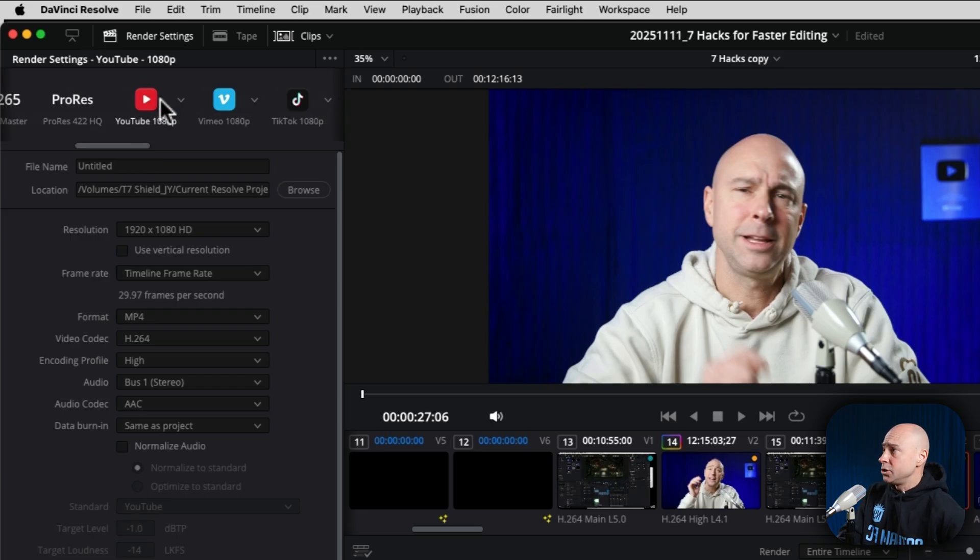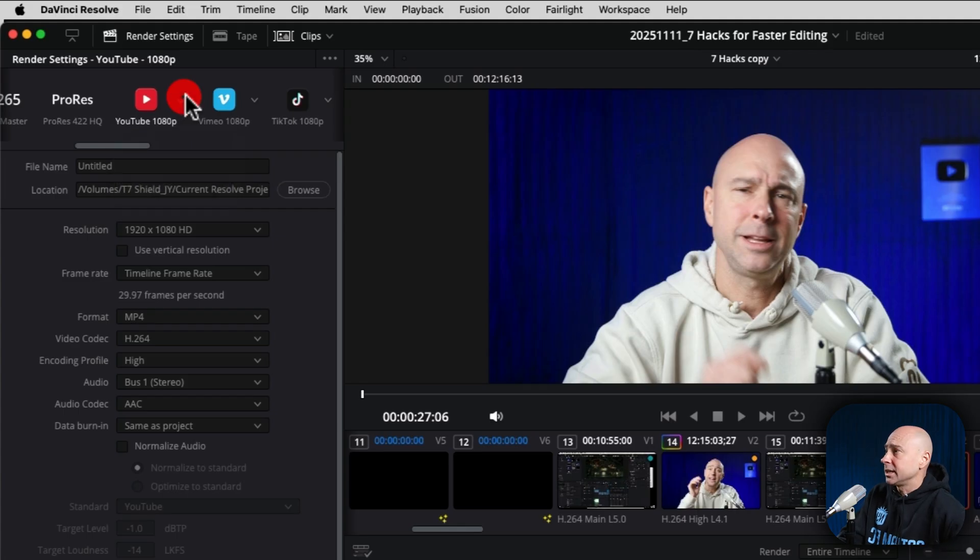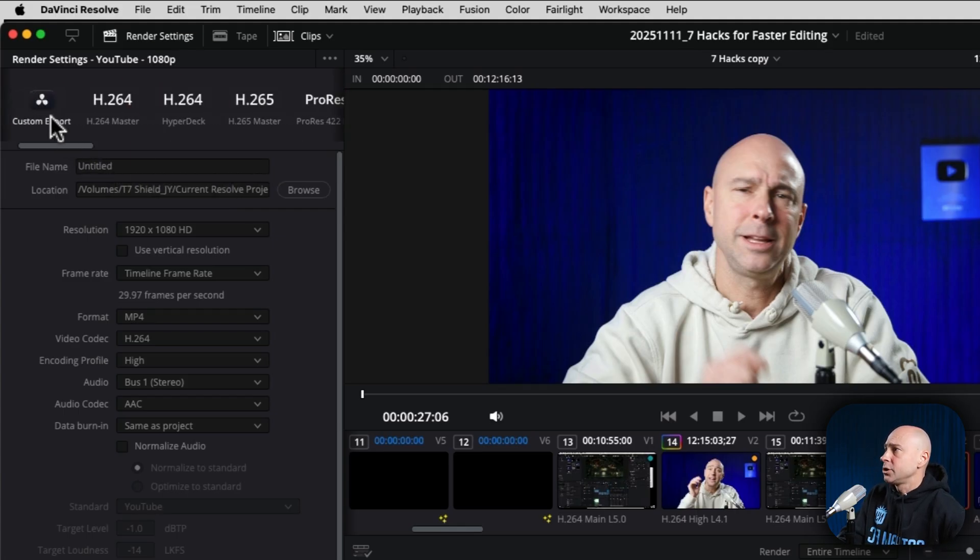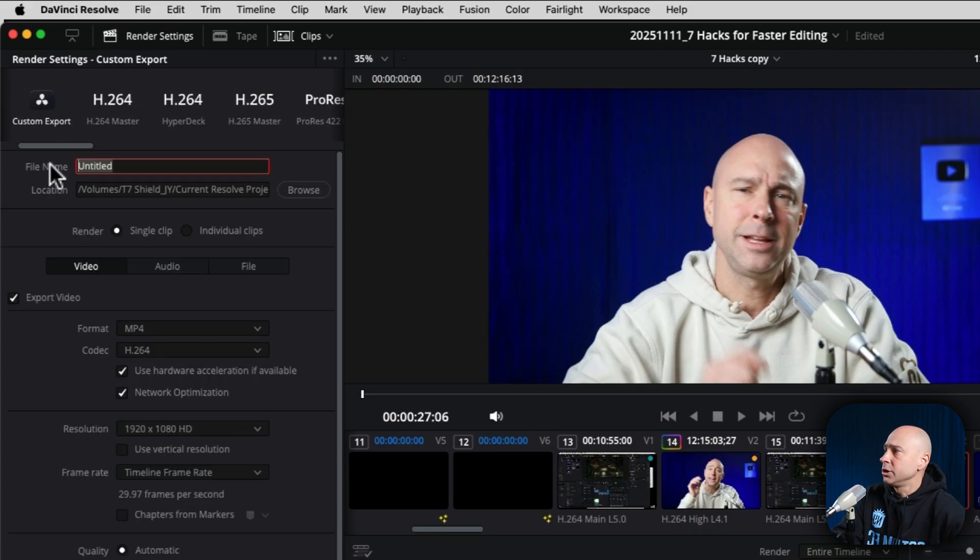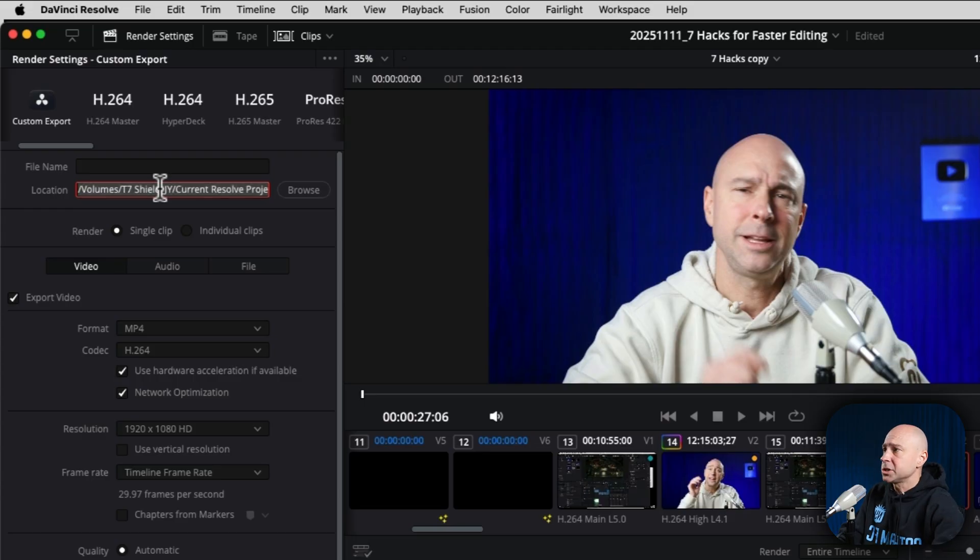So you do have YouTube preset right here, but you don't want to use those because they're not going to give you the best quality. Let's go ahead and create our own custom preset. You're just going to click custom export. You don't need a file name to set up the preset and you don't even need a location.